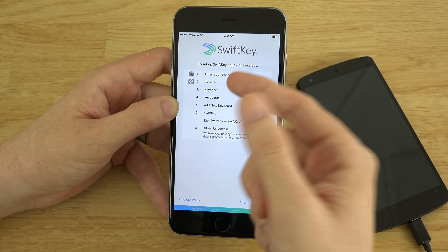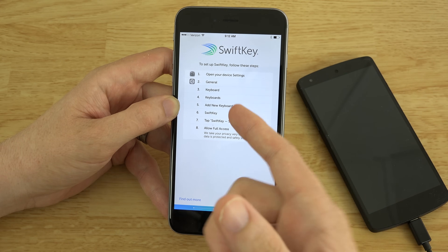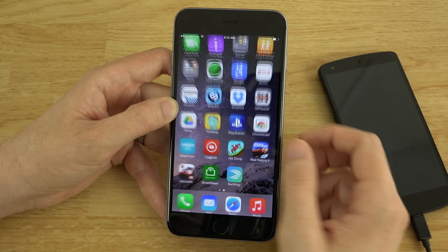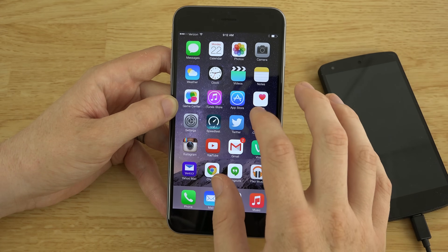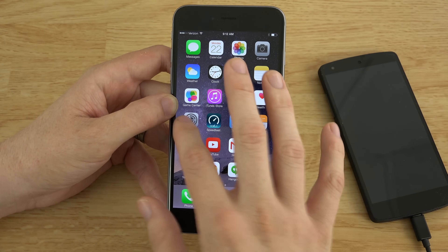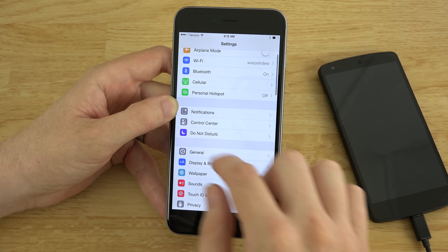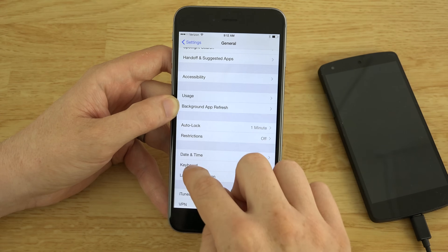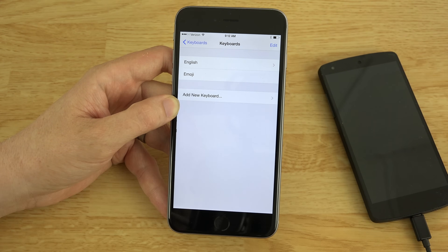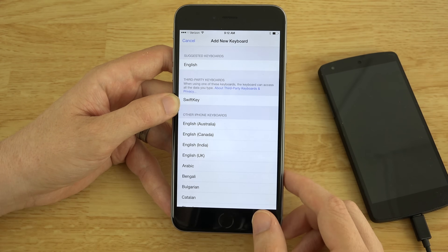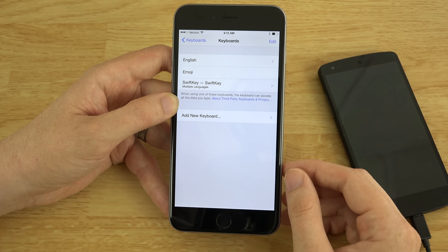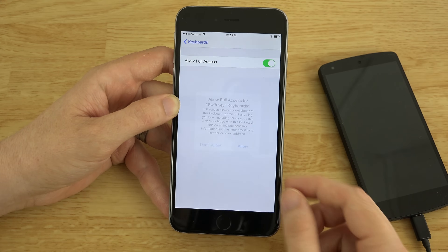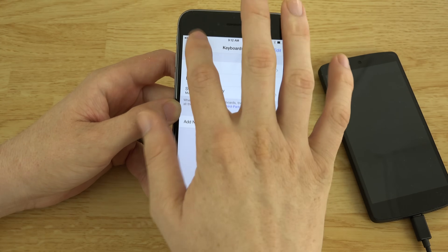Let's do this. General Keyboards, Keyboards, Add New Keyboard, SwiftKey, Tap SwiftKey, Allow Full Access. So go to Settings — I haven't done this before, this is new. General Keyboards. Where's Keyboards? Keyboard. And then Keyboards. And then Add New Keyboard. And SwiftKey. Allow Full Access. Allow. Okay, cool. So we've done that.